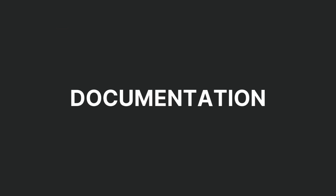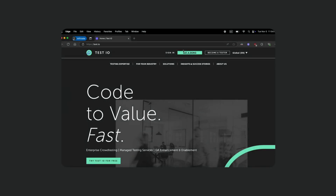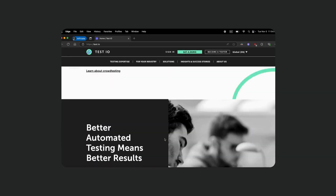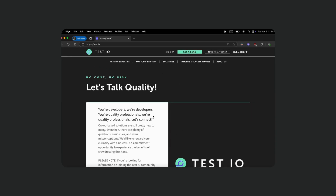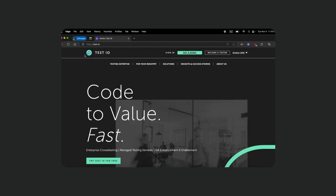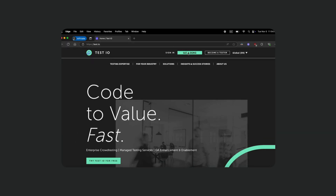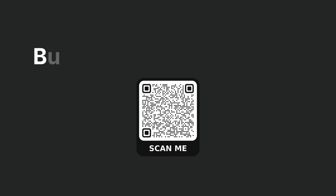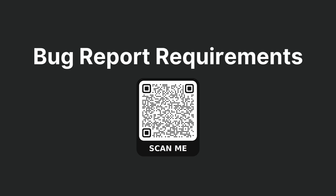Professional documentation. Your bug reports are crucial communication tools. Always include clear reproduction steps, detailed impact assessment, evidence supporting severity classification, and available workarounds if any. For comprehensive guidance on creating professional bug reports, consult our bug report requirements documentation in the TestIO Academy.